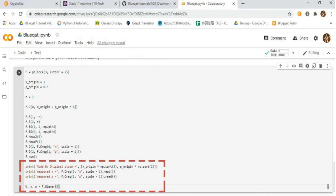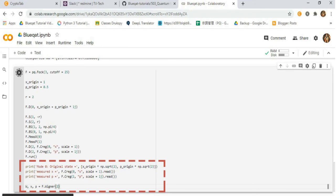Then measure quadrature phases X and P. Then print Mode 0 at original state, measured X and P. Then finally, plot the Wigner with Fock state for the measured parameters.